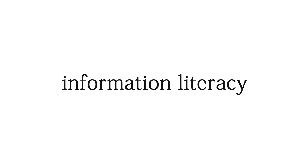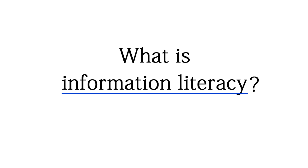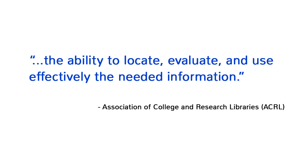Most of us are familiar with the term literacy, and some of you may have heard of information literacy but are not exactly sure what it is. It turns out information literacy is a distinct set of skills that gives us the ability to locate, evaluate, and use effectively the needed information.